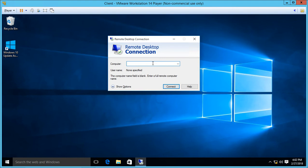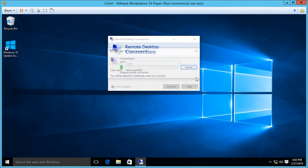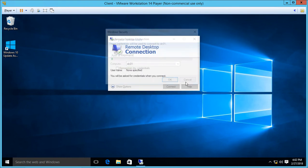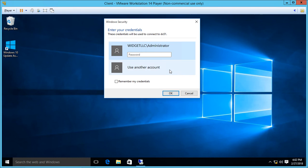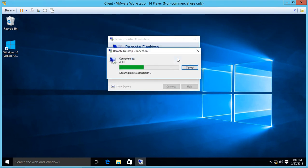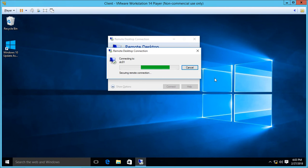All right, so from here we're going to put in the computer name. We know it's called DC01. Go ahead and click connect, and now we're getting prompted for username and password. By default, it's going to put in the administrator because that's who we're logged in as, but it may try to use different credentials if you are logged into someone else. I'll go ahead and put in our password, and now from our client computer we're connecting remotely to our server.